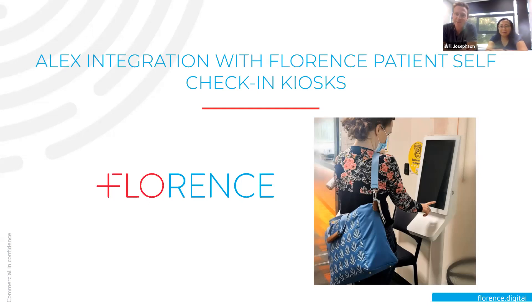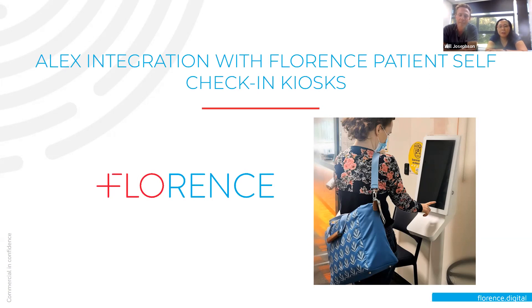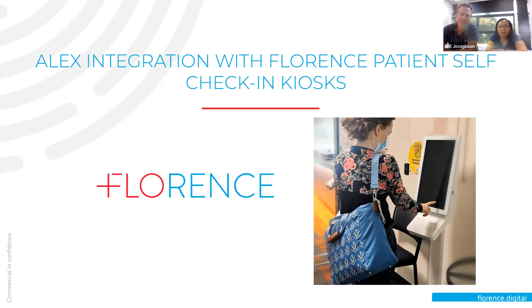Hi, thanks so much for having us. My name is Will Josephson. I am in business development at Florence, and I'm Vanessa Mann and I look after product development and implementation. So I guess we'll just head straight into the presentation.